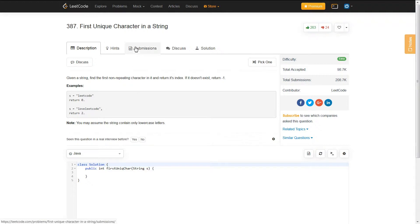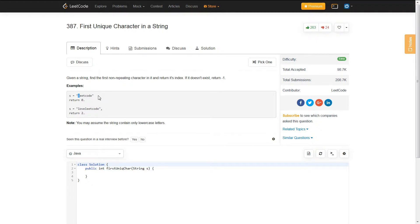If we look at the examples they give you: if you had the string LeetCode, you should return index zero. At index zero is the letter L, and the reason why zero is the answer is because L is the first non-repeating character. There is only one count of L in the string LeetCode, and since it's the first one in the string, you return the index of that particular character.